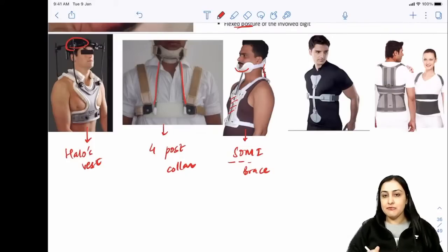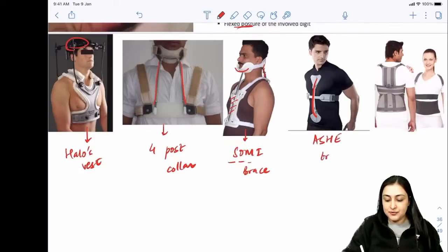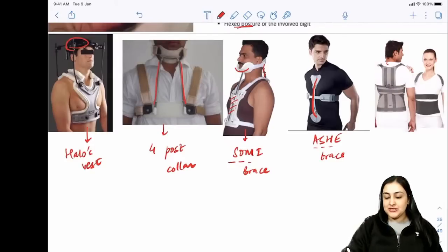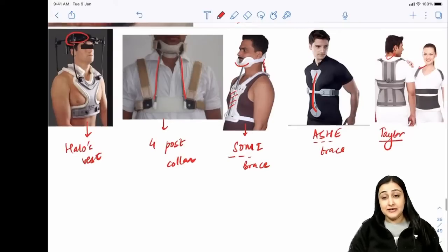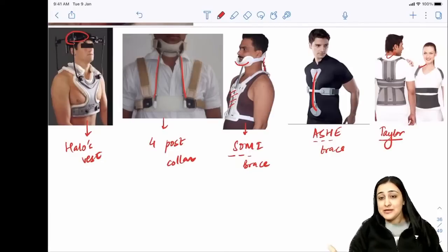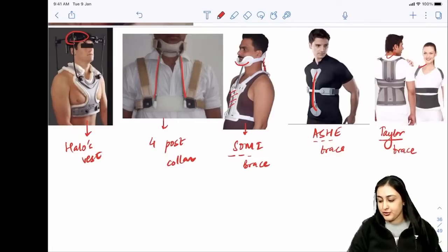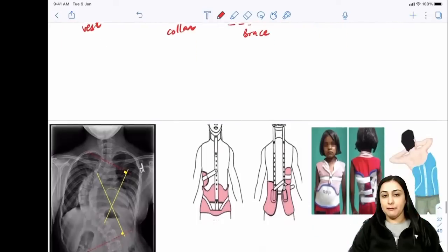For thoracolumbar spine: ASH brace stands for Anterior Spinal Hyperextension - you can see anterior hyperextension of the spine. Taylor brace - both a male and female are shown wearing it (Taylor is a unisex name, think Taylor Swift). ASH and Taylor are both for dorsolumbar spine.